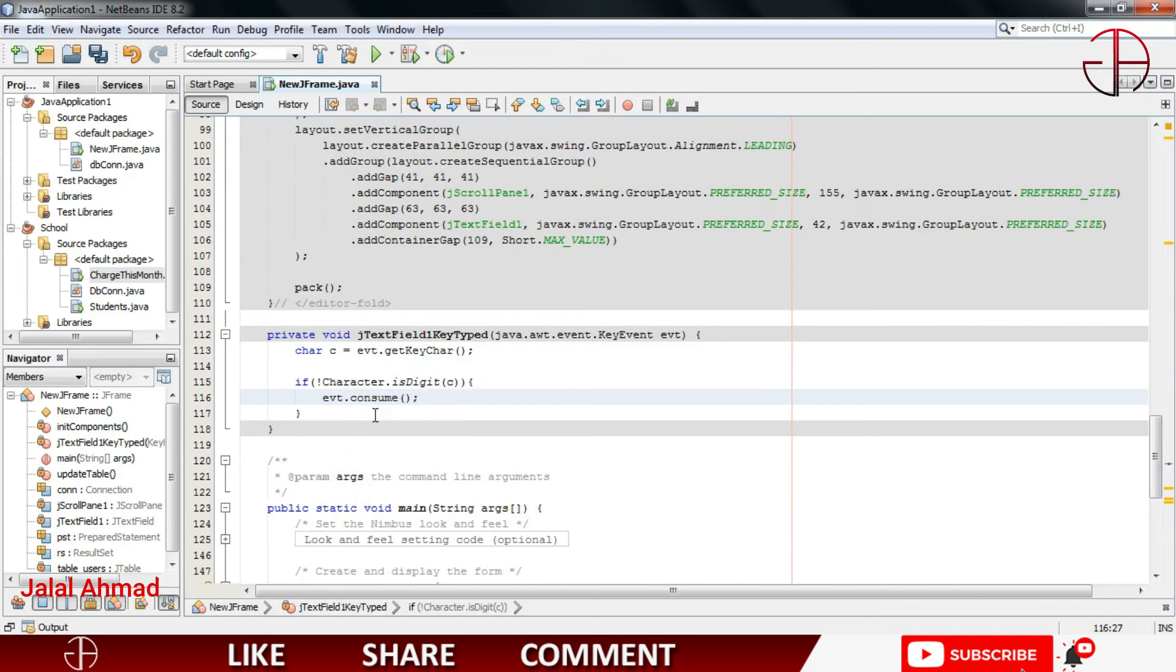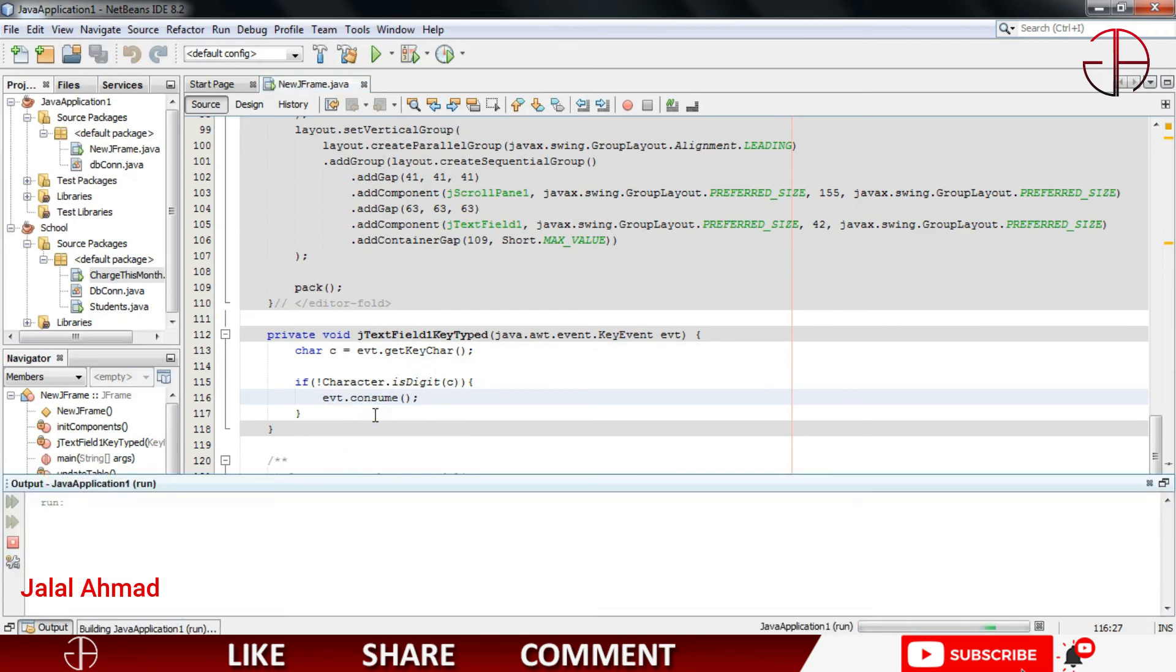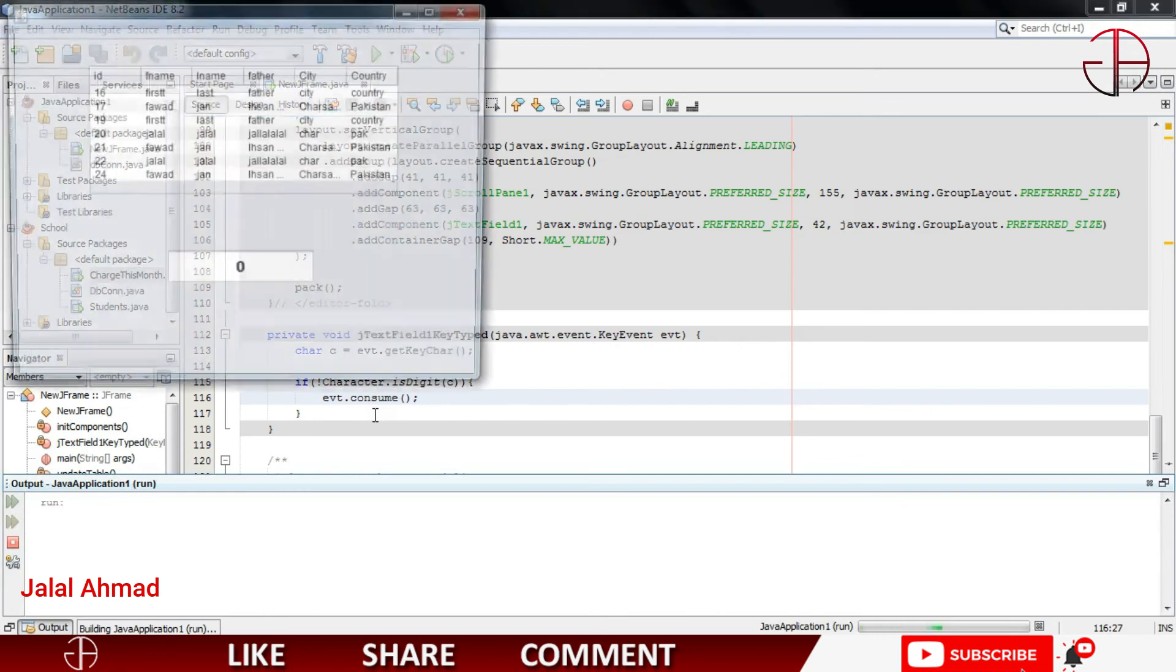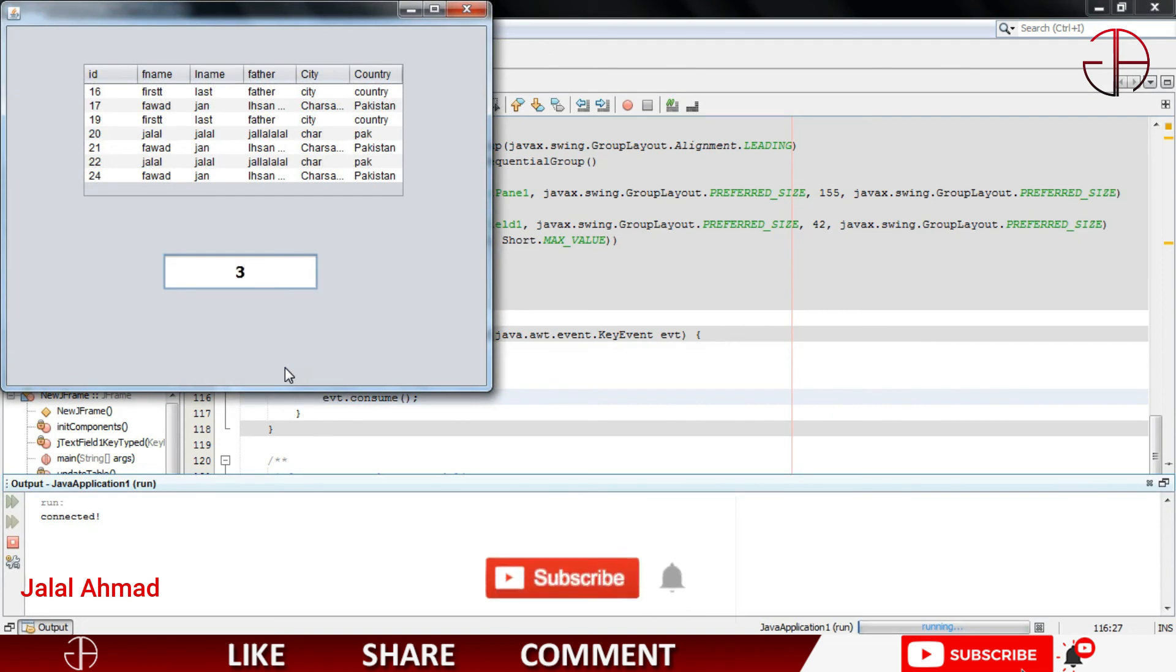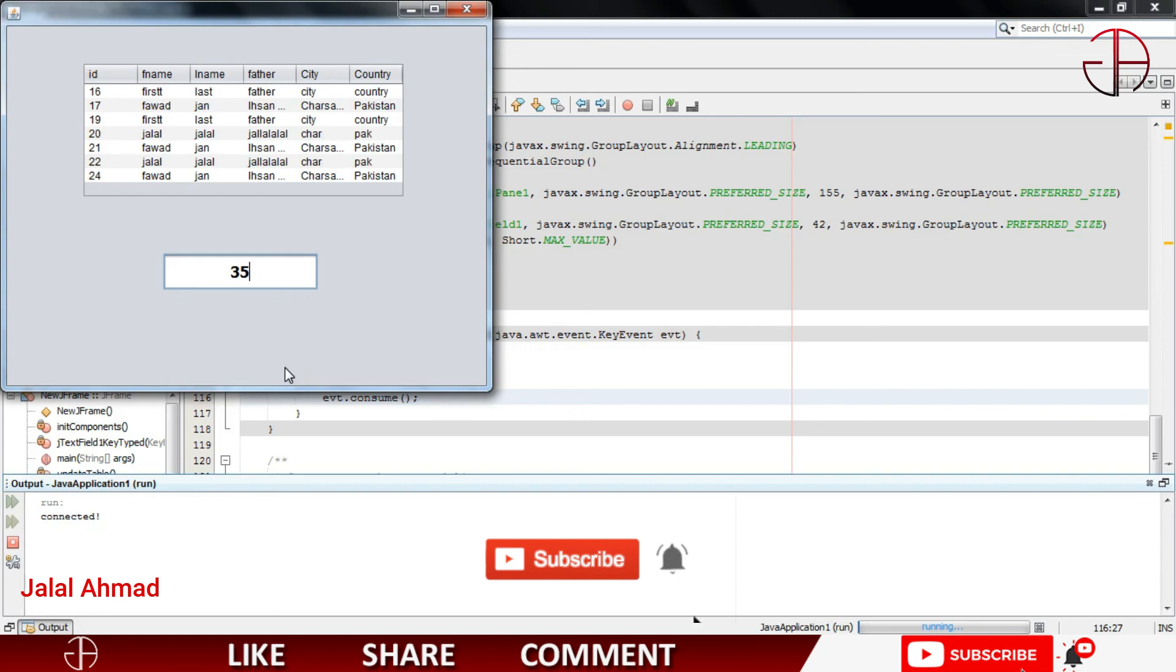Let's shift F6 to run this file. Click here, I will write a b c and you can see it is not typing in here. I will now write 3 and you can see, I will now write 5 and you can see it is typing. So that was about this tutorial, hope you guys have learned something new today with me.